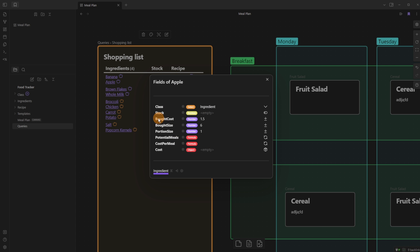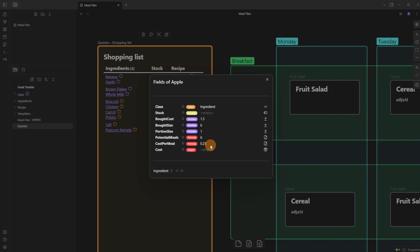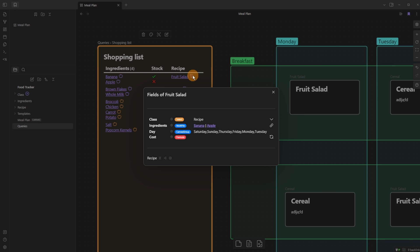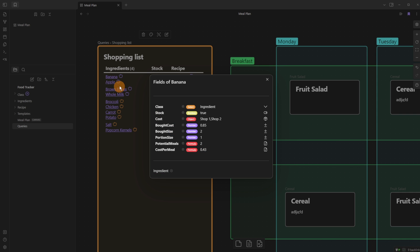Stock was originally numbers but I couldn't be bothered to update it every time I ate something, so it's just: do I have it yes or no, do I have enough yes or no. In the ingredients you can see bought cost — how much I spent — and size, which is how much I actually bought. For apples I buy a pack of six, with a portion size of one apple. I can calculate potential meals and cost per meal, so I know each apple costs around 25p.